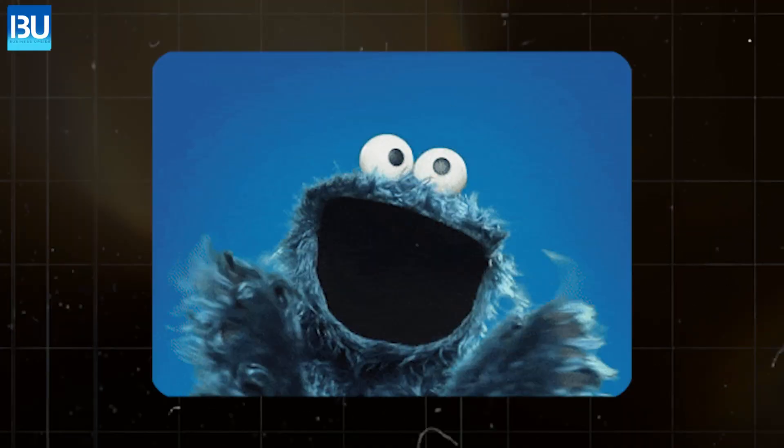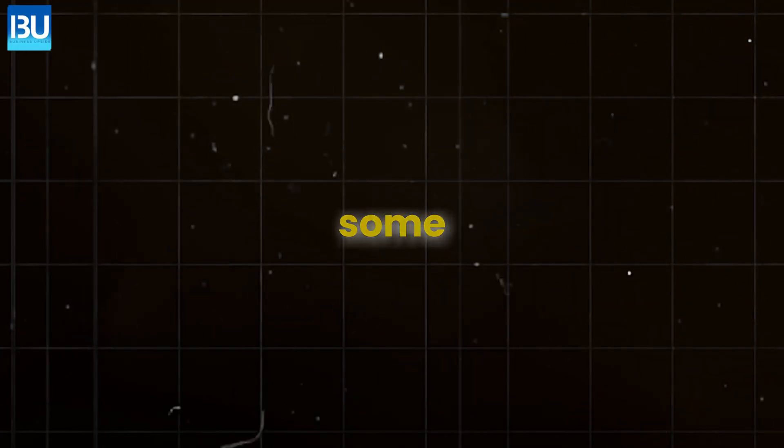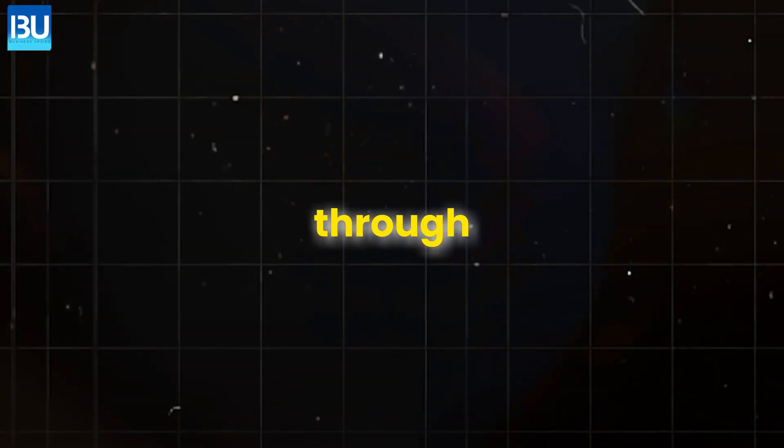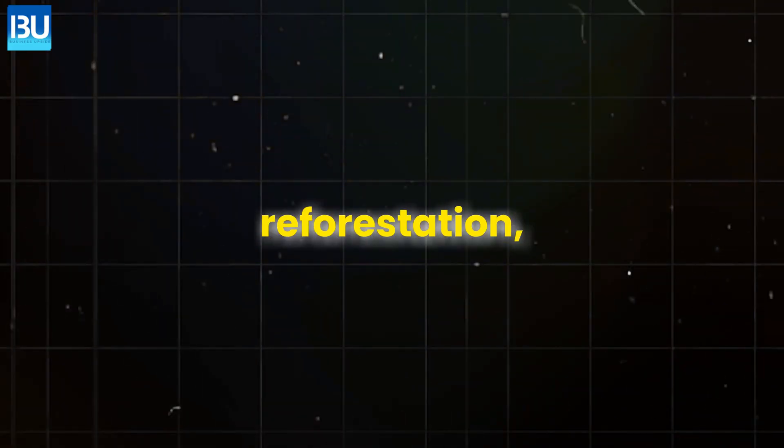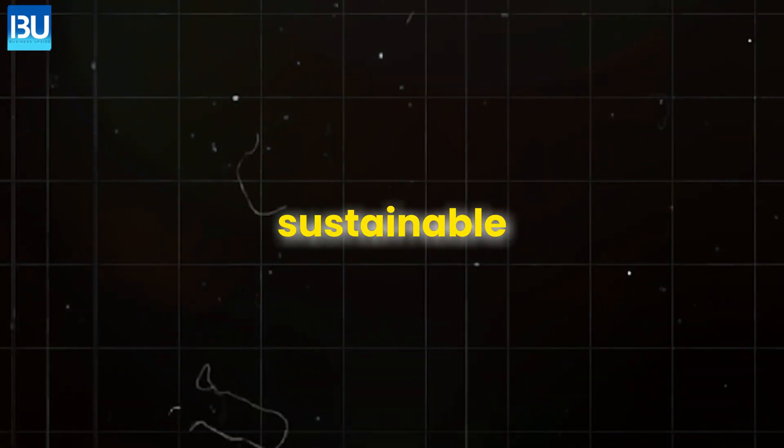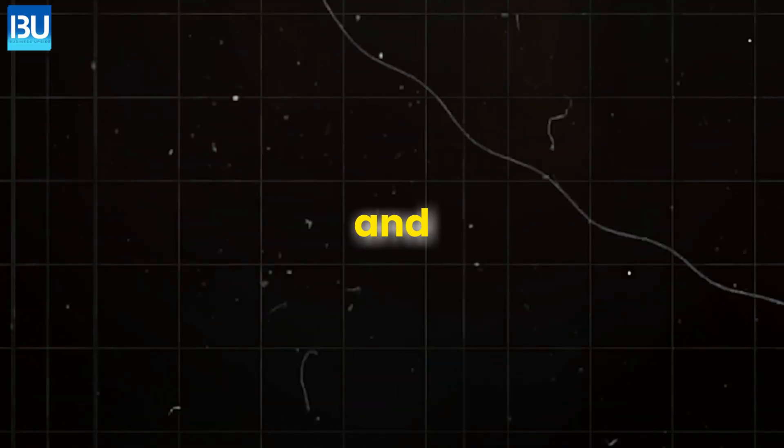The great news is that there is hope. We can reverse some damage through reforestation, sustainable farming practices, and soil health restoration. But this has to happen now.